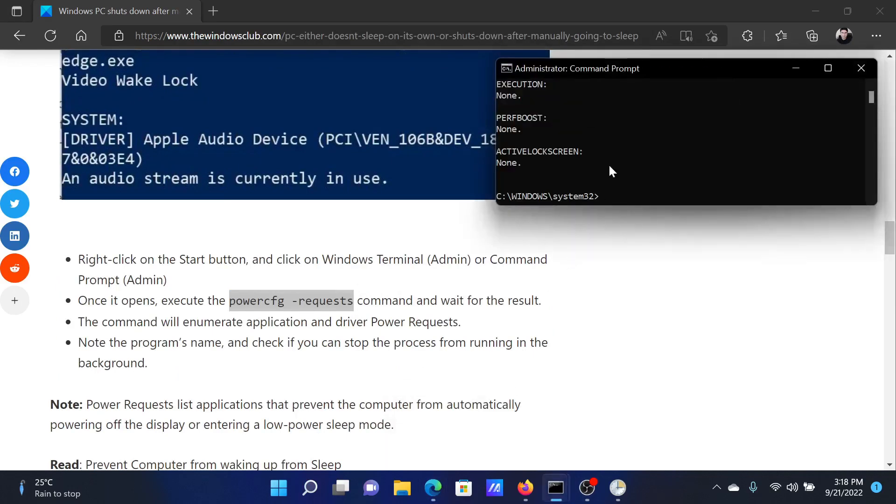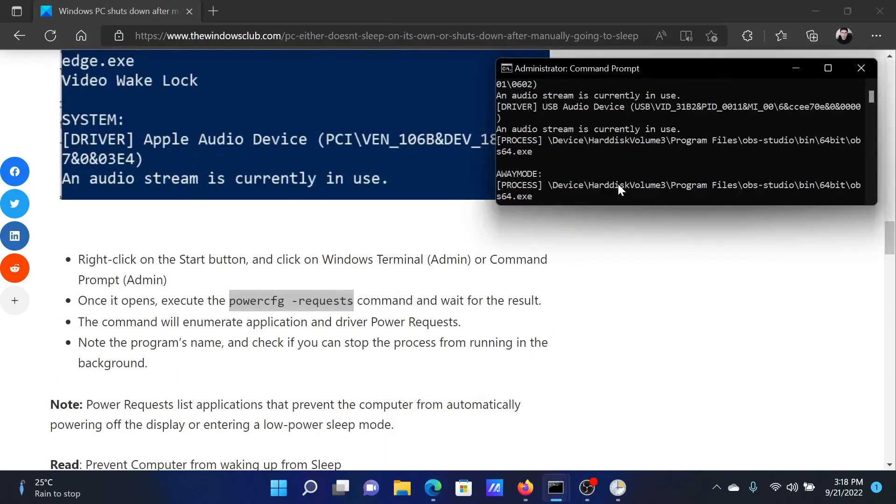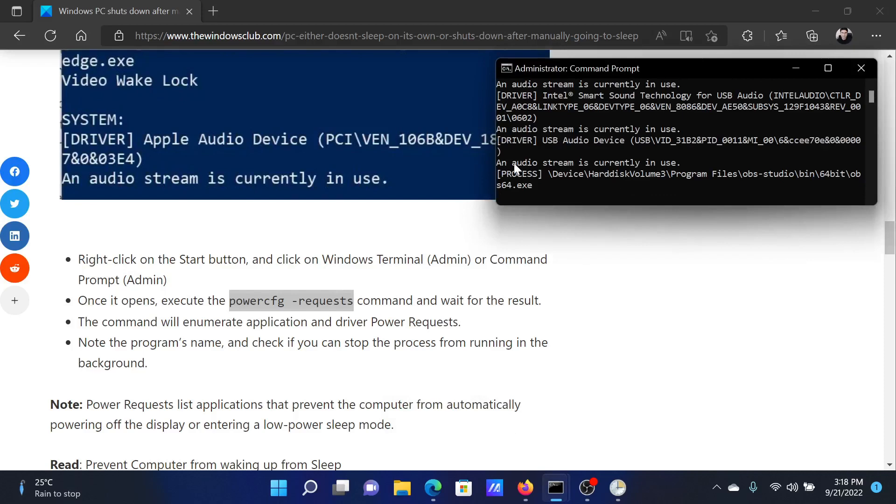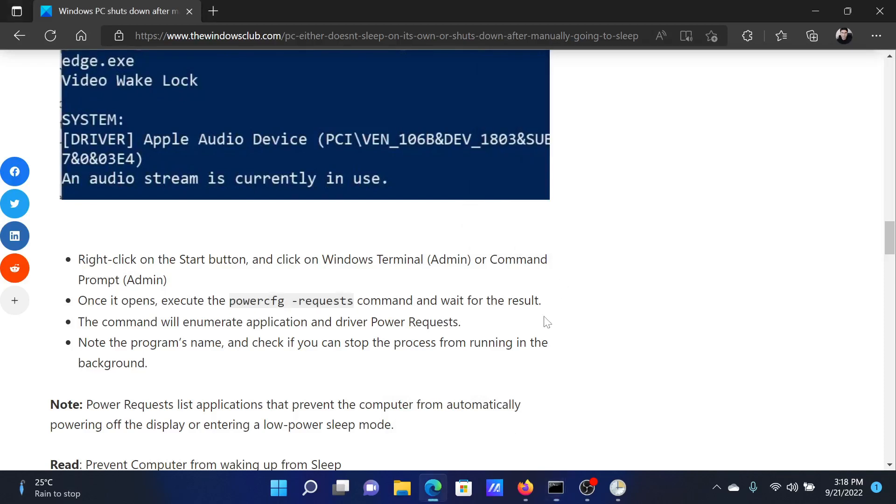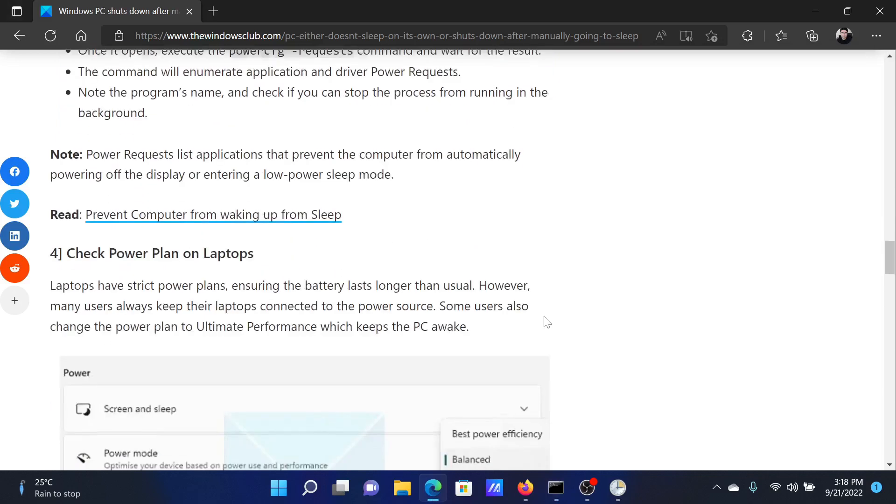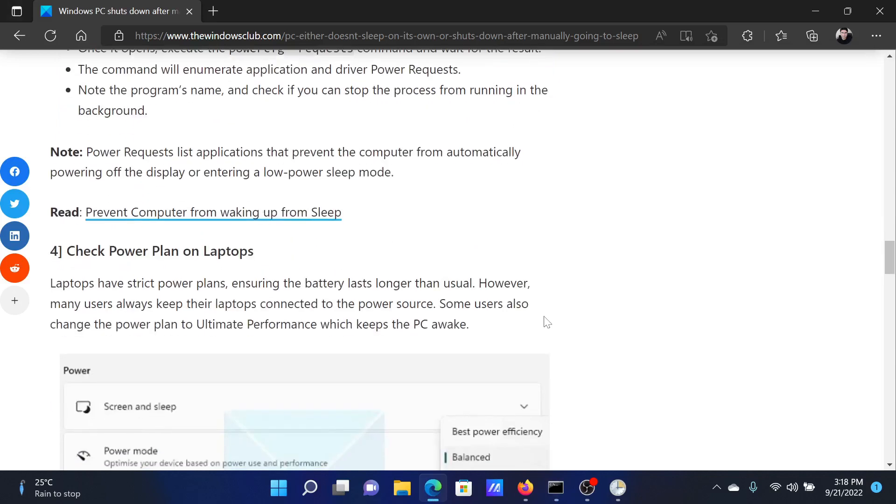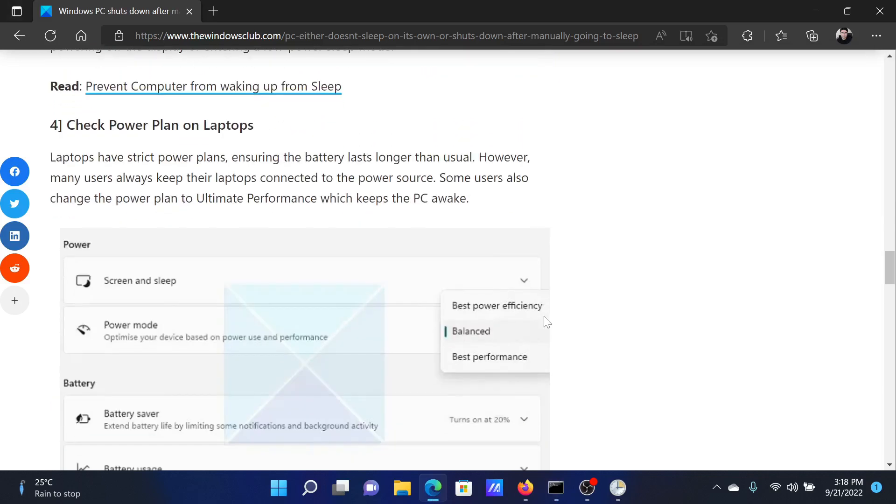Paste it here and hit Enter. This will return a lot of information on what is currently in use. For example, an audio stream is in use, and this will prevent the system from shutting down automatically.